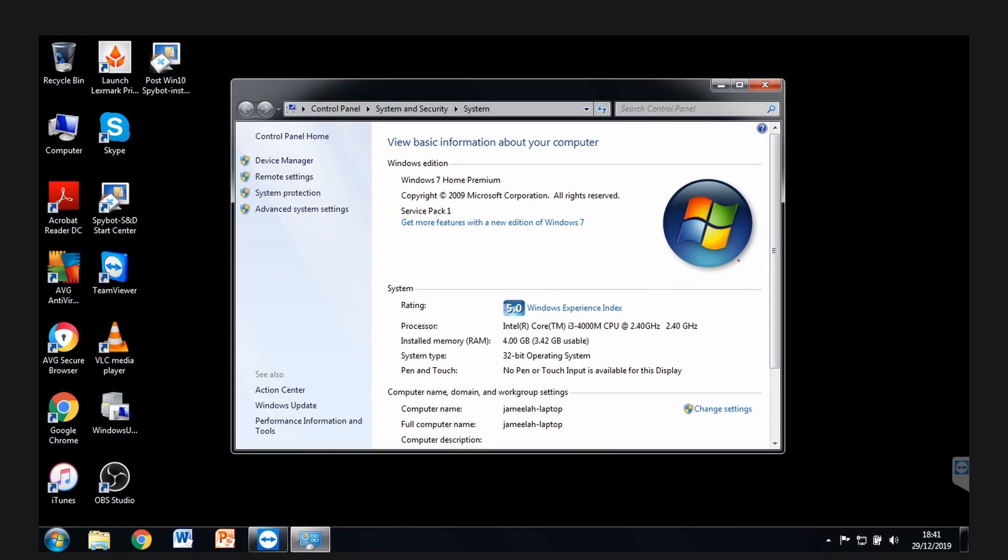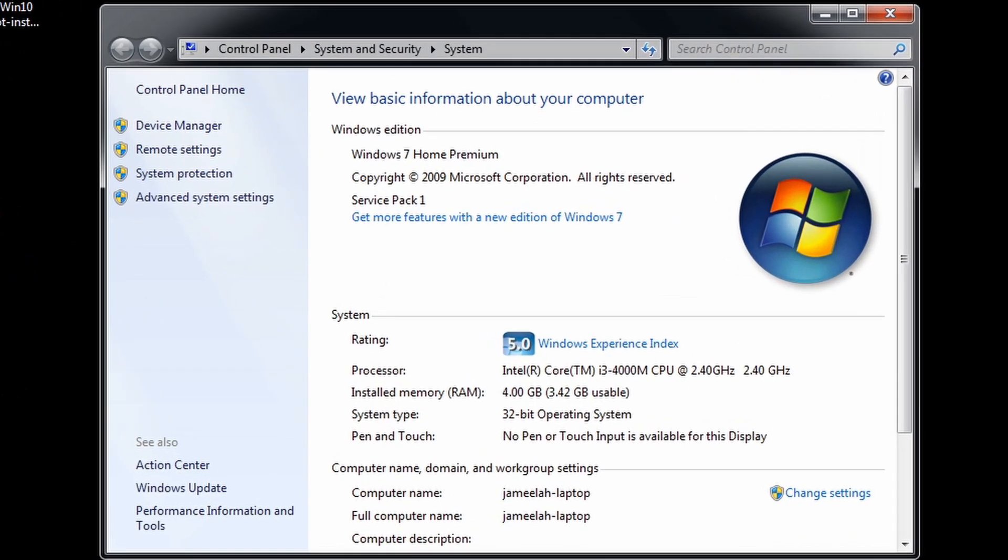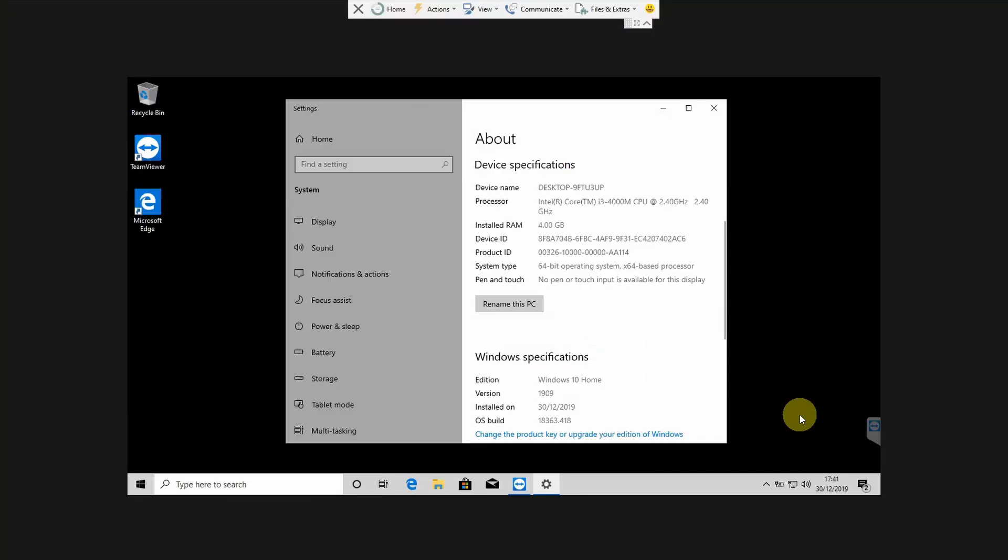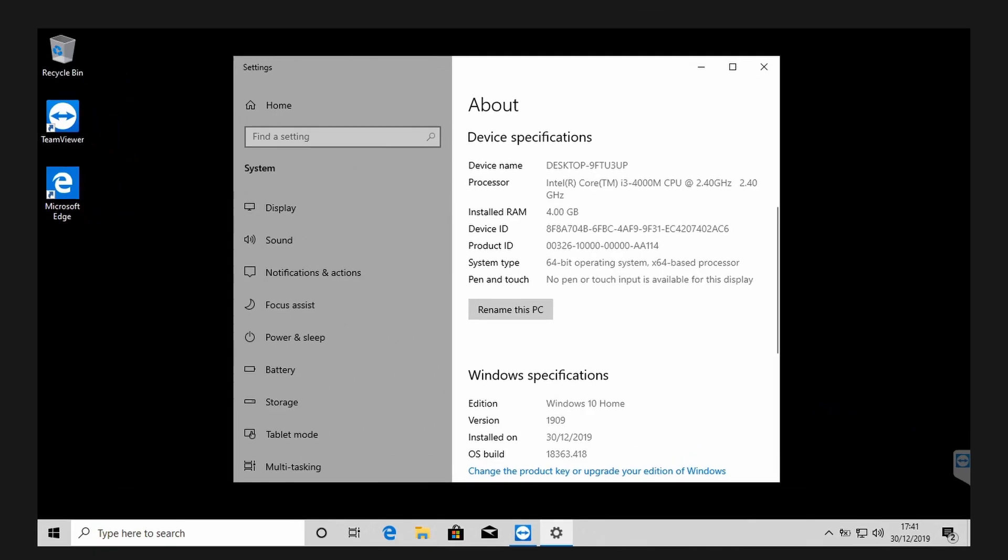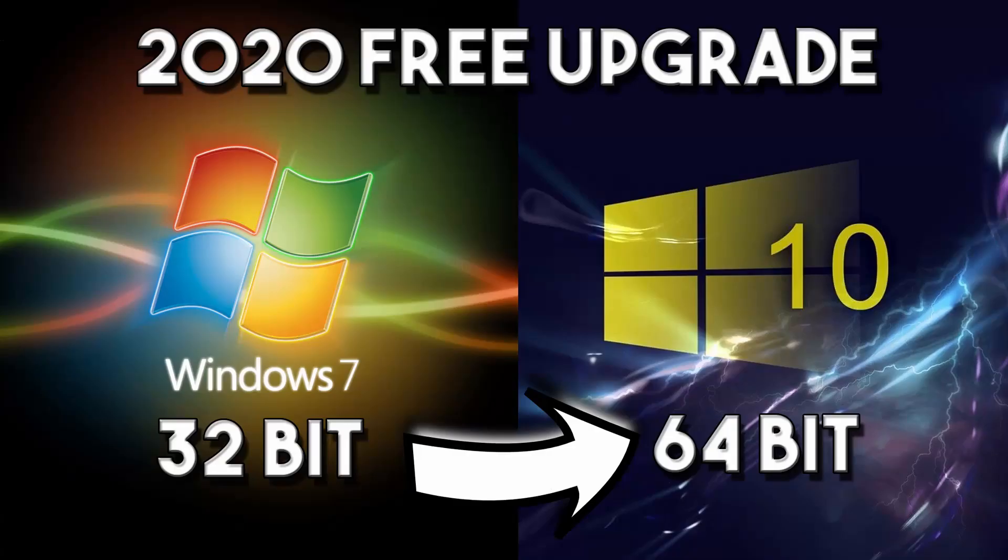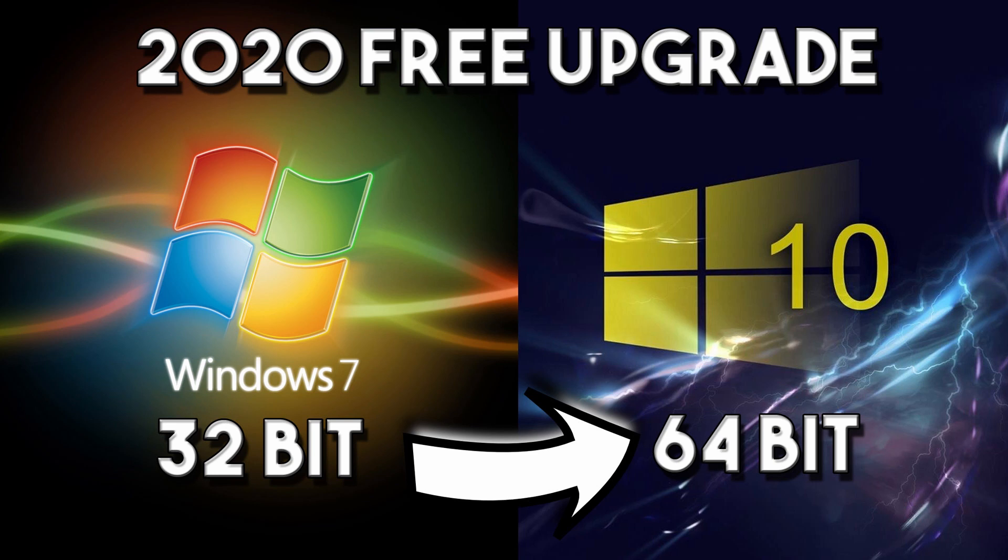Today we're upgrading Windows 7 Home Premium 32-bit to Windows 10 Home 64-bit for free. This is the 50% shorter version of how to upgrade Windows 7 32-bit to Windows 10 64-bit 2020 as a free upgrade video.